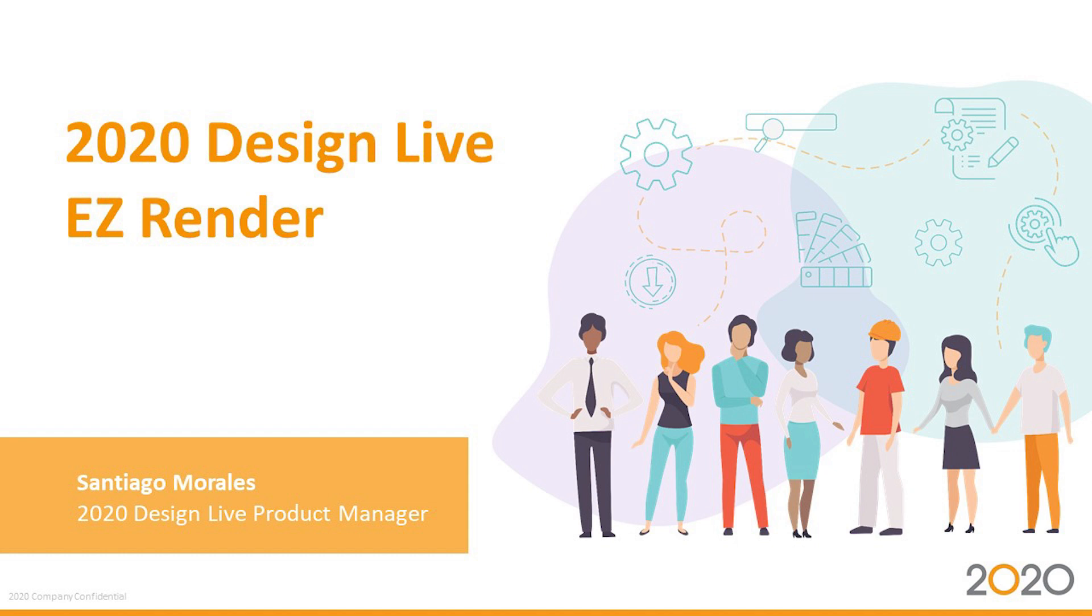My name is Santiago Morales and I'm the 2020 Design Live Product Manager. Today's session we're going to learn about Easy Render, what are its benefits, and what are the simplified controls within the rendering engine.